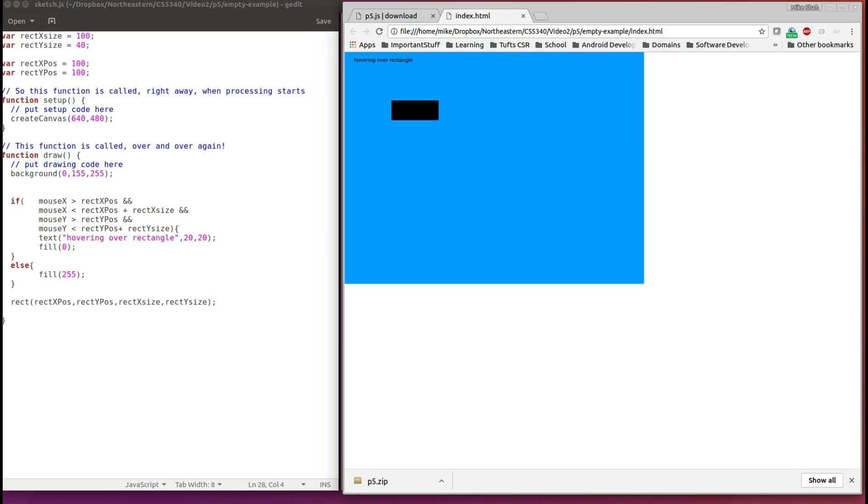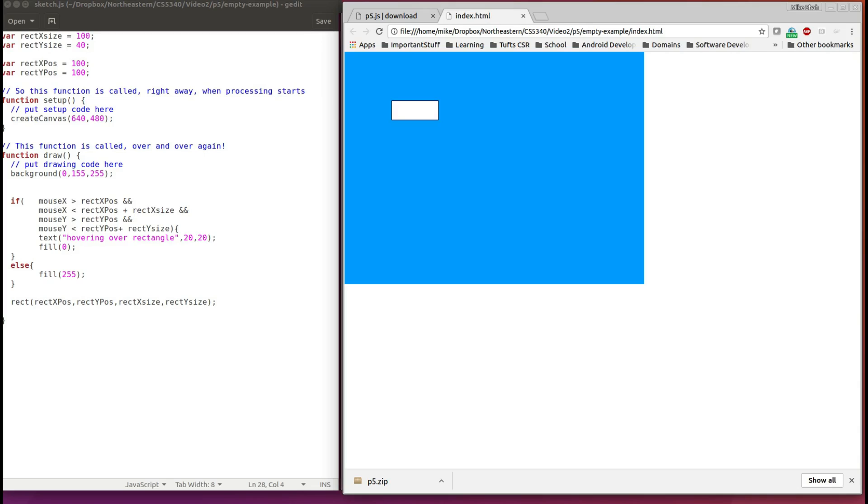All right, this is looking much better here. So now we've got sort of a simple button and some interactivity, that is, our system's giving us a more vibrant response when we hover over this rectangle.